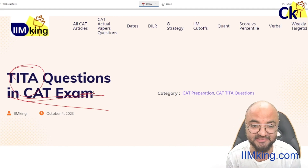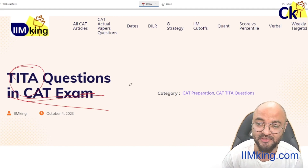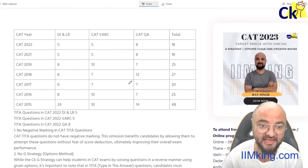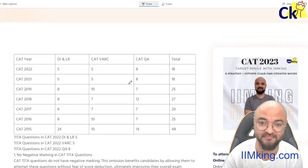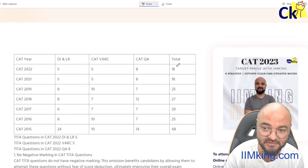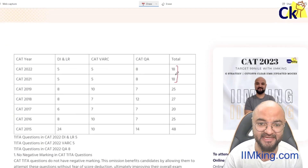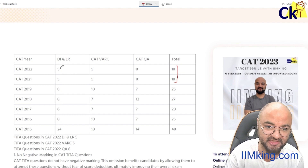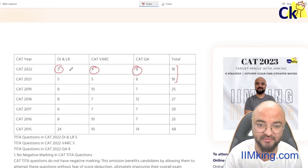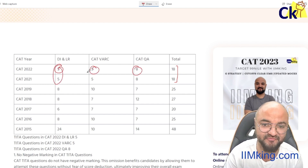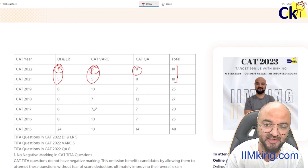Before we see that, let's look at the number of questions which have come in the last two years. The number is fixed at 18: five questions in DLR, five questions in Verbal, eight questions in Quant. These are the numbers which have been fixed for the last two years.